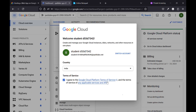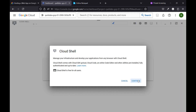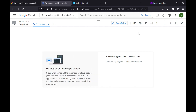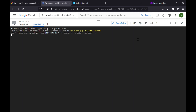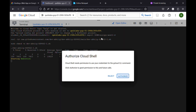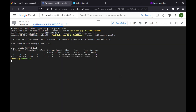Go to the cloud shell. Now paste this command and click on Enter. Click on Authorize.